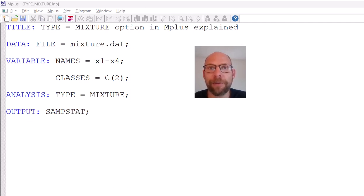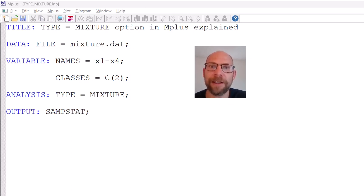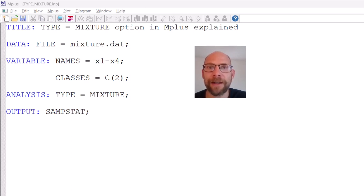Hello everyone! In this video I want to discuss the option type equals mixture in the Mplus software. My name is Christian Geiser. On this channel I present weekly statistics tutorials related to multivariate statistical methods such as structural equation models, factor models and latent class models. If this interests you, please subscribe to this channel, hit the like button, and check out the description for additional resources including other videos, workshops, and a link to my weekly newsletter.